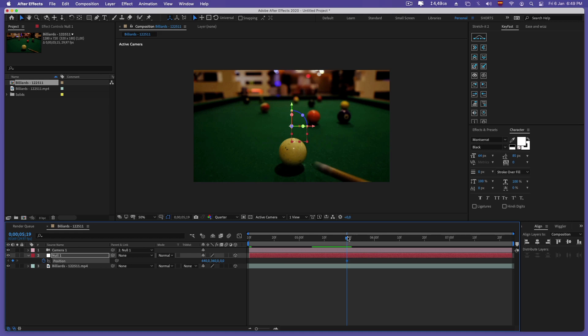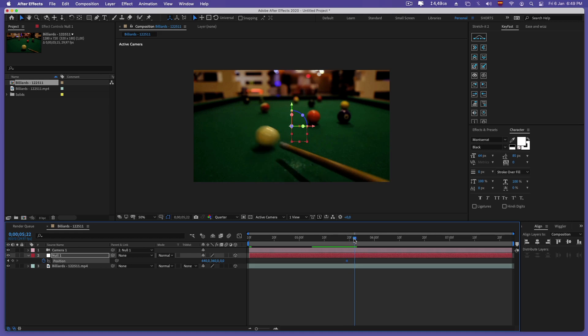Now in our video we mark the position at two points with the same values where we want the camera movement to exist.